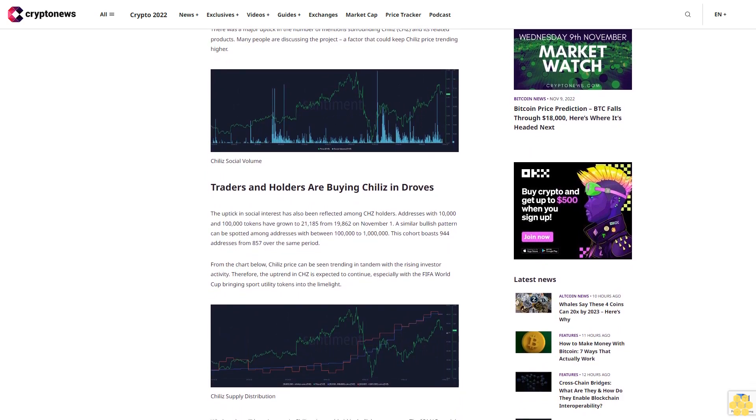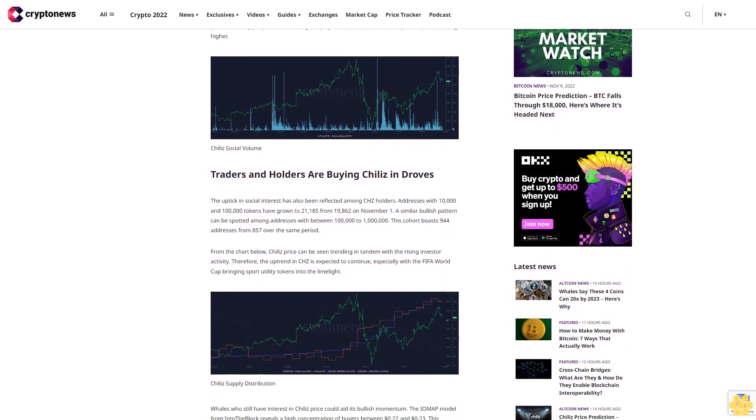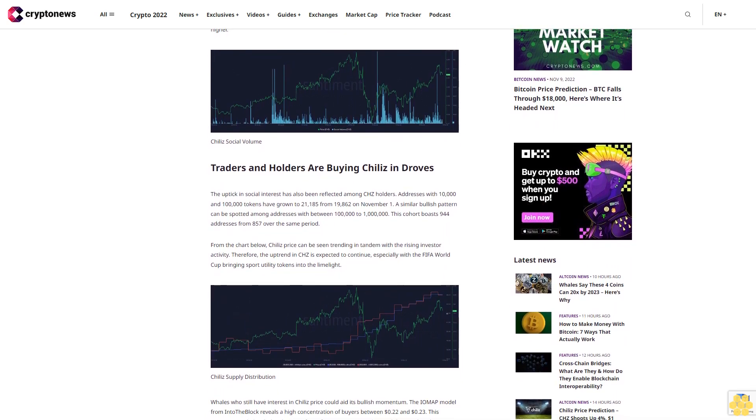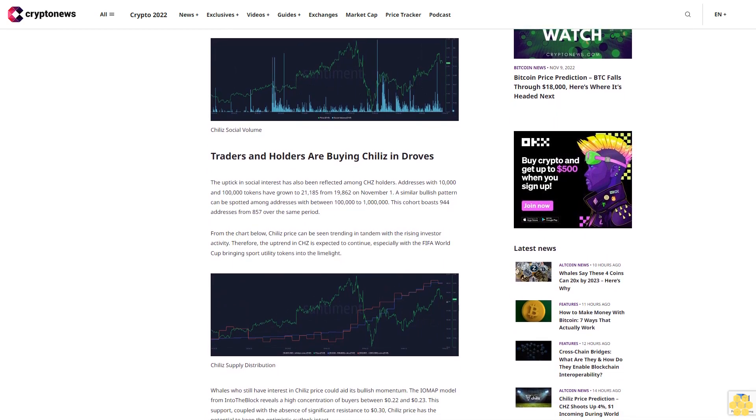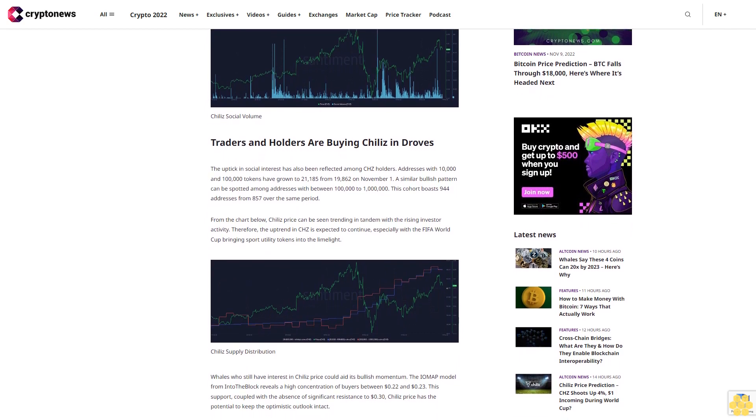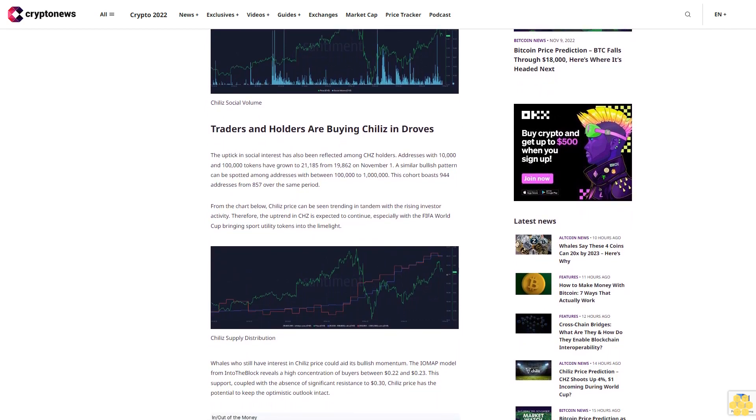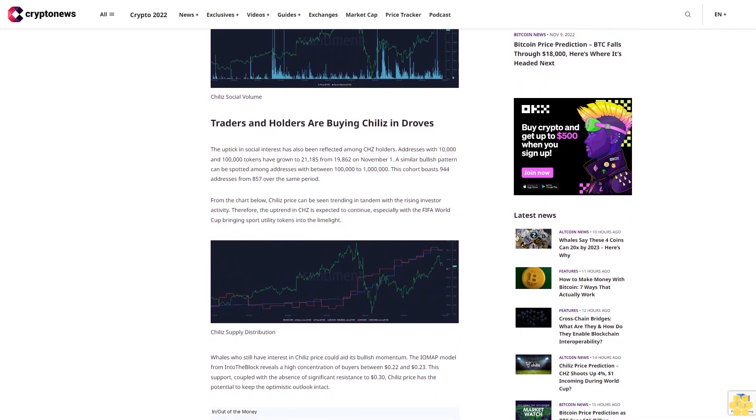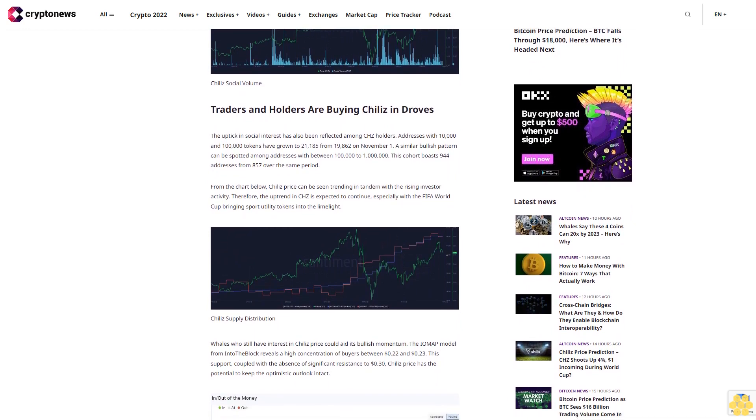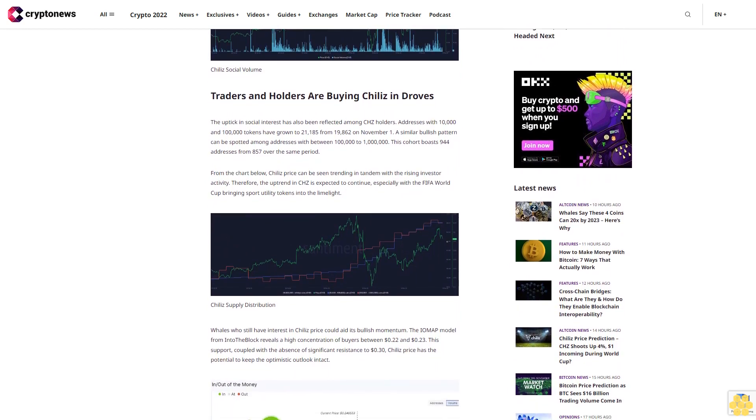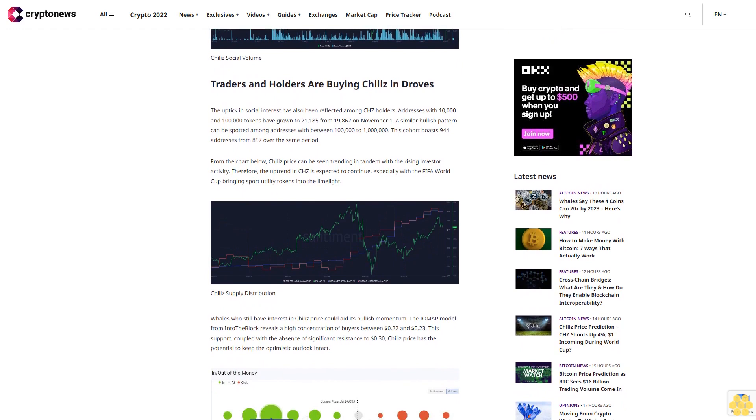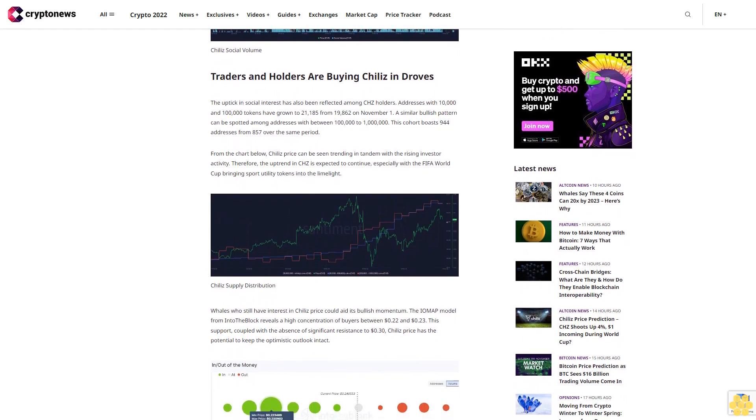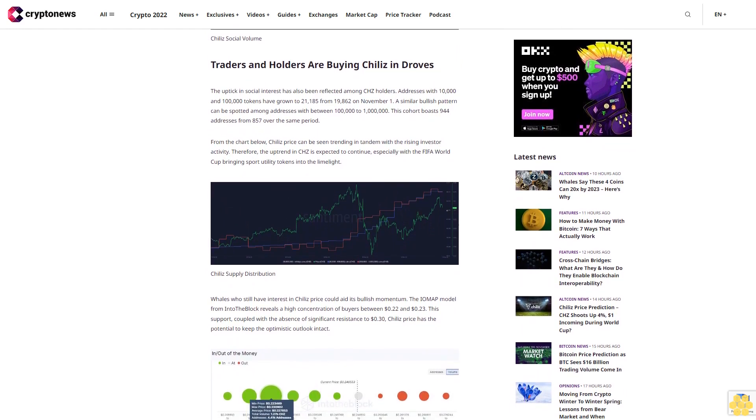This cohort boasts 944 addresses from 857 over the same period. From the chart below, Chile's price can be seen trending in tandem with the rising investor activity. Therefore, the uptrend in CHC is expected to continue, especially with the FIFA World Cup bringing sport utility tokens into the limelight.